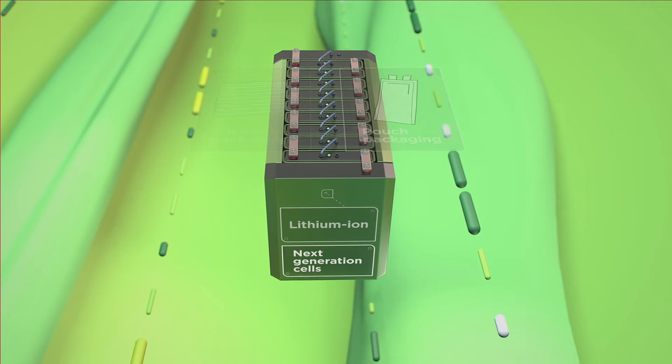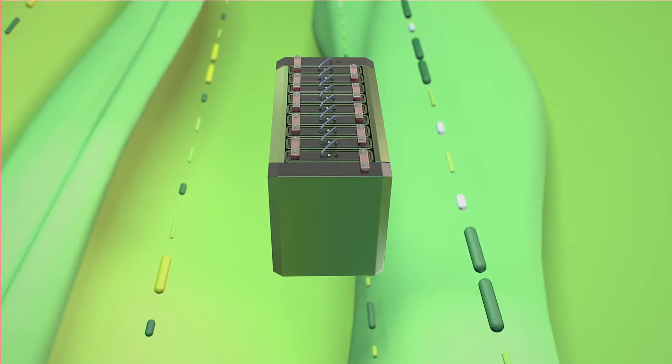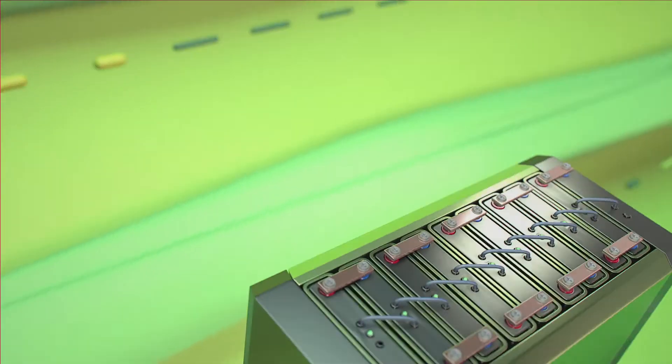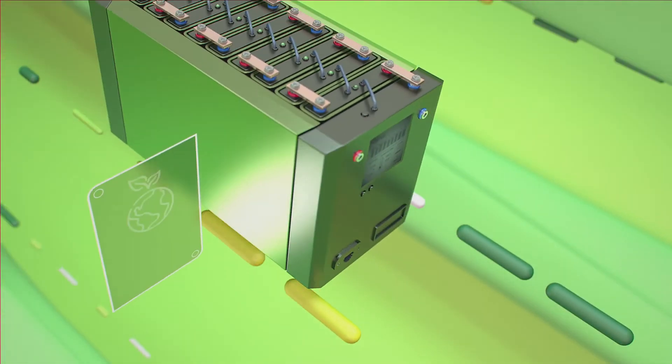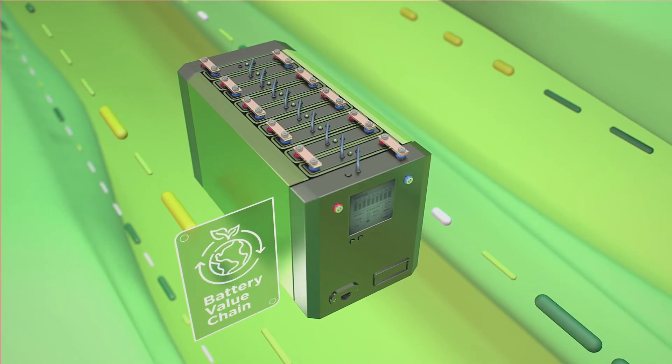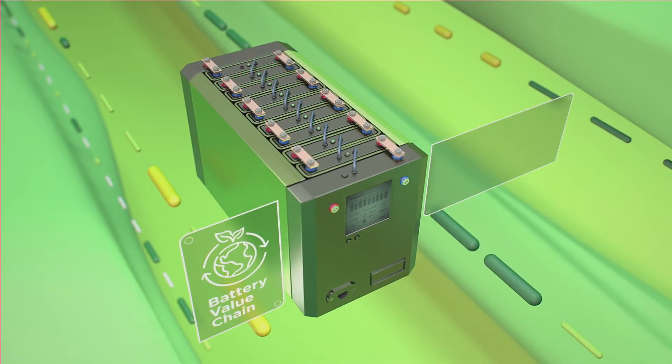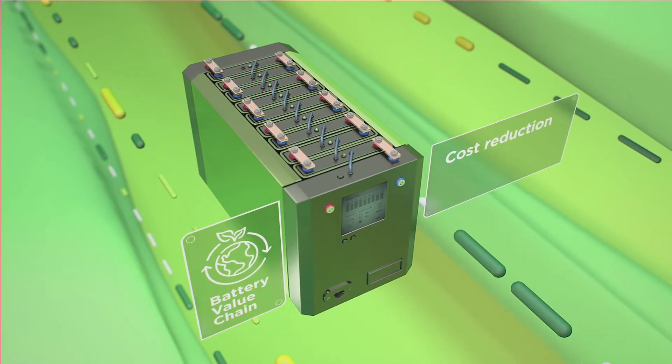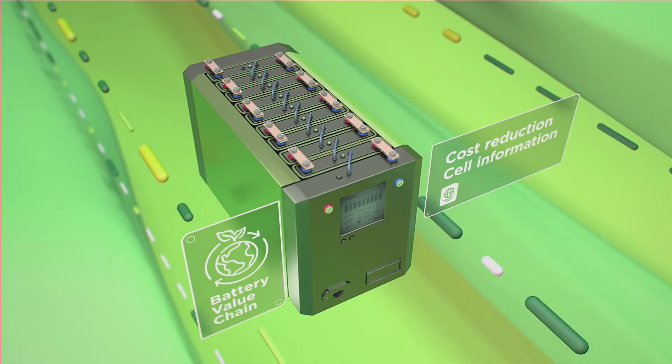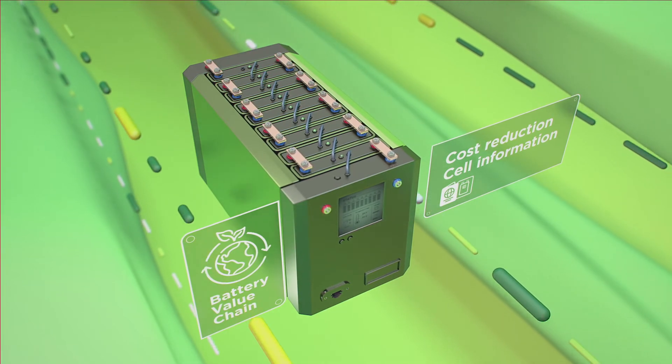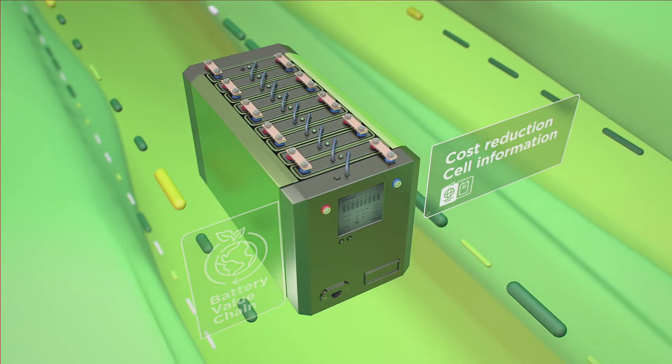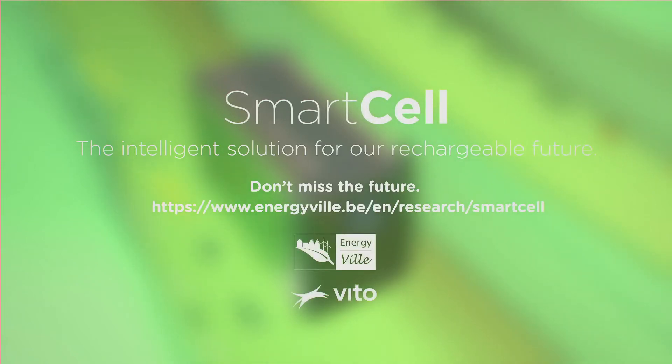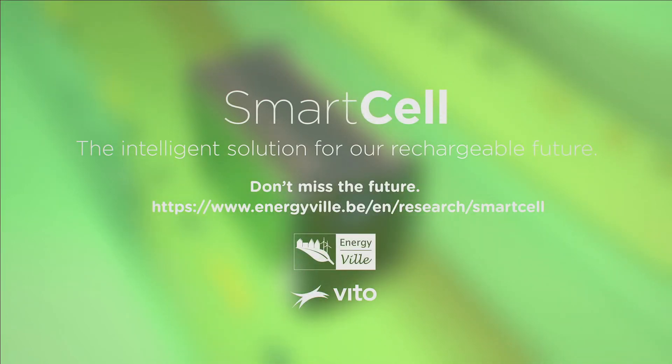Flexible and scalable, the smart cell solution supports a sustainable battery value chain by driving substantial cost reductions and providing valuable cell information for different stakeholders. Don't miss the future. Smart cell technology from Energyville and Vito. The intelligent solution for our rechargeable future.